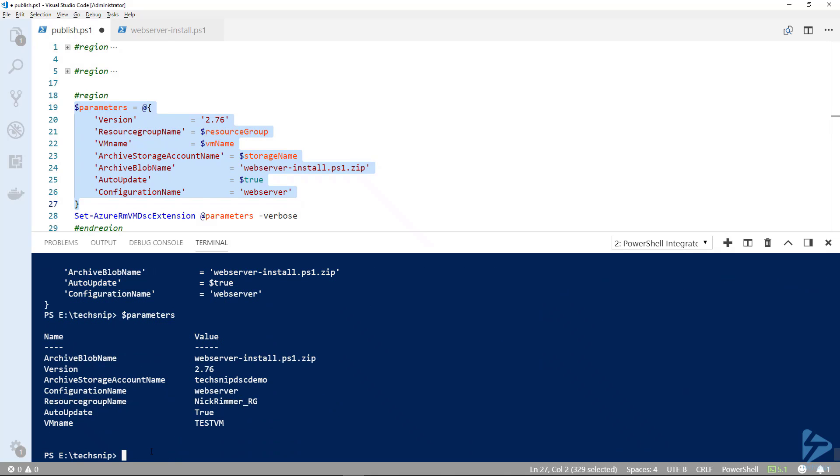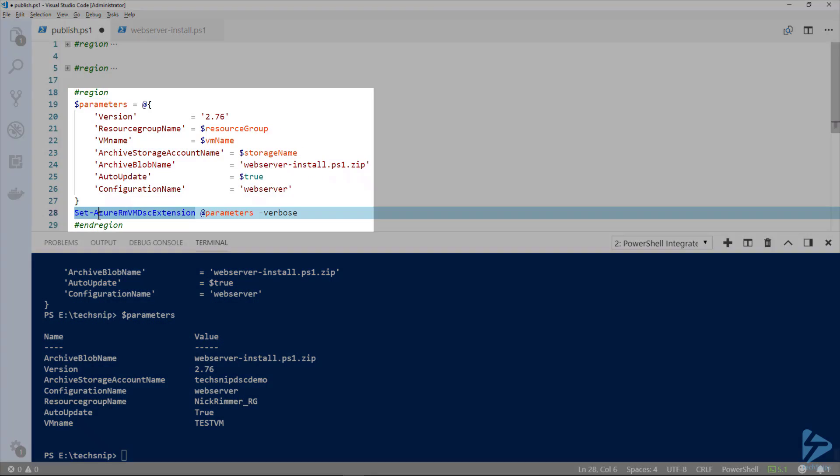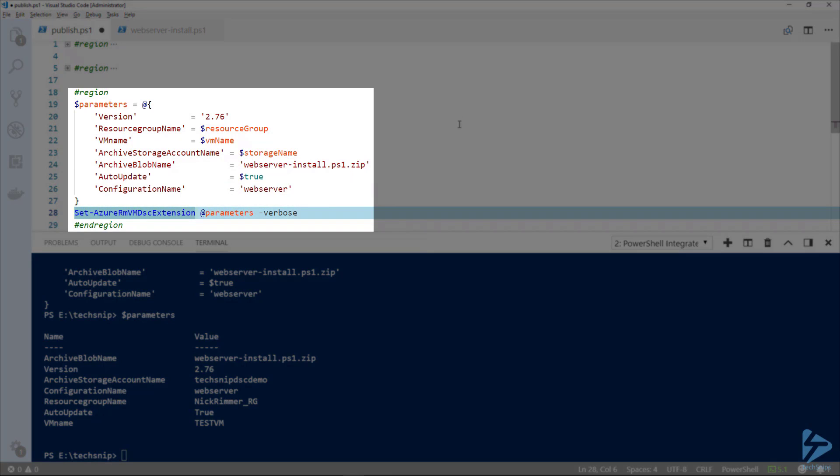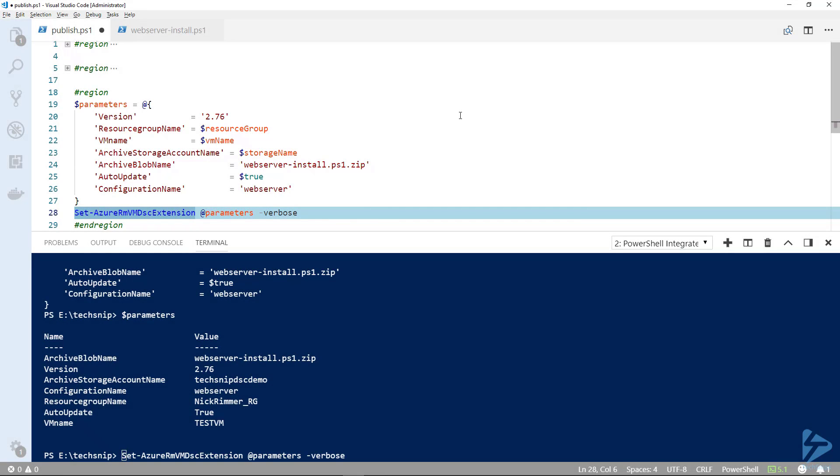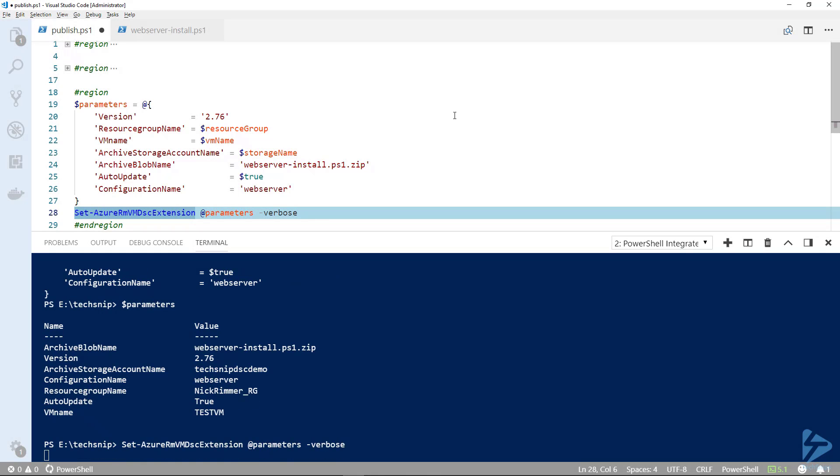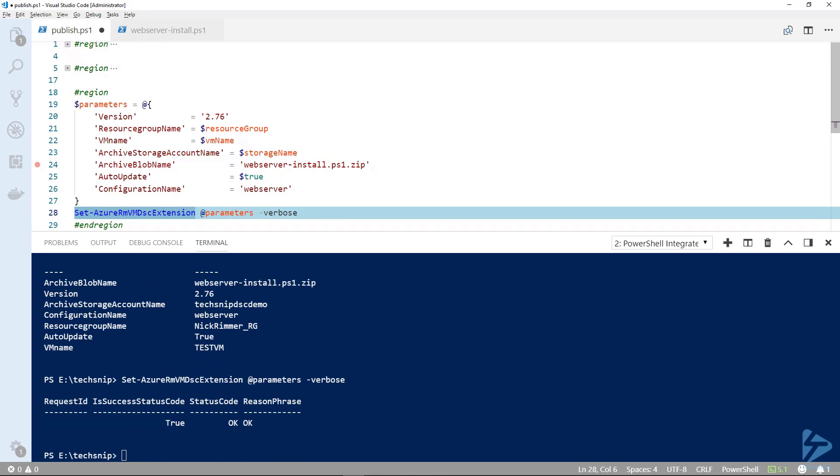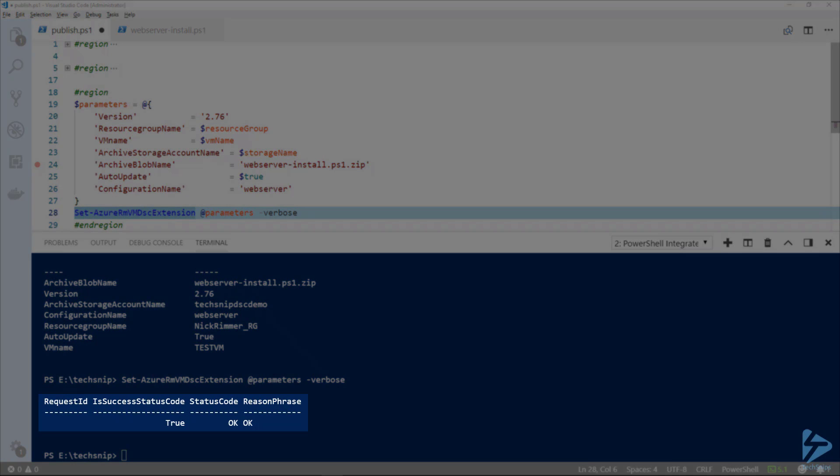When we run this next commandlet, Set-AzureRM VM DSC extension, that will actually go into our storage account, retrieve the settings and inject it into the VM. This could take a minute or two to run. Now we can see that DSC is returning status code of true and it's been successful.